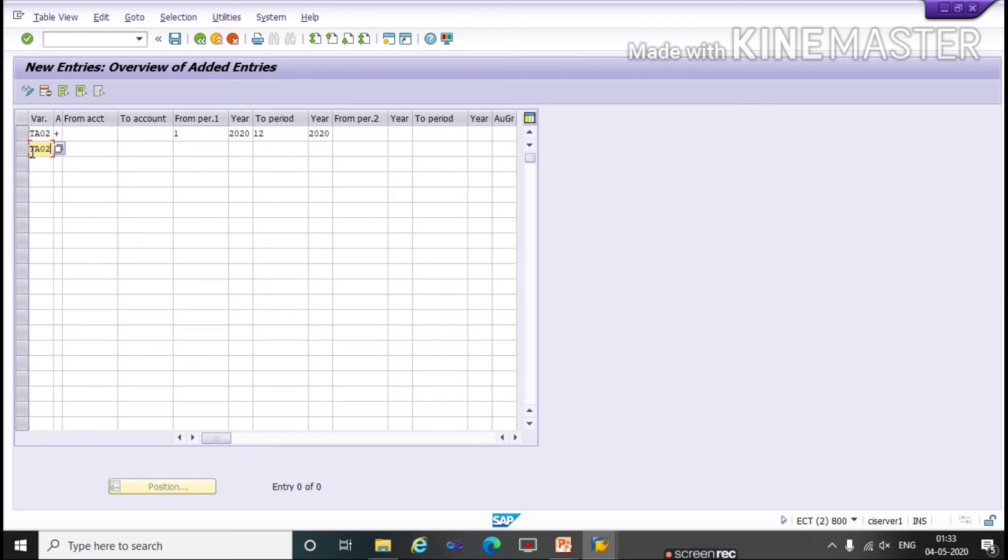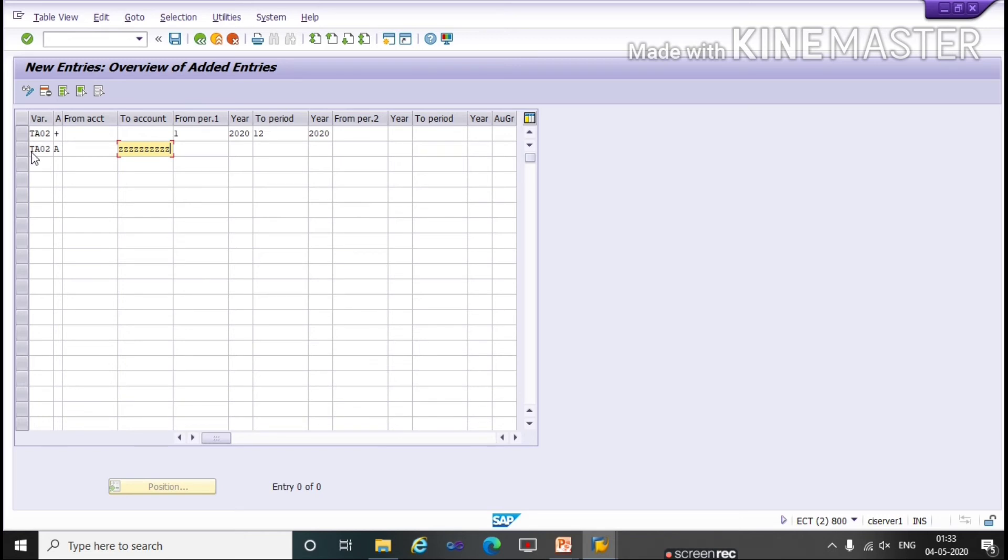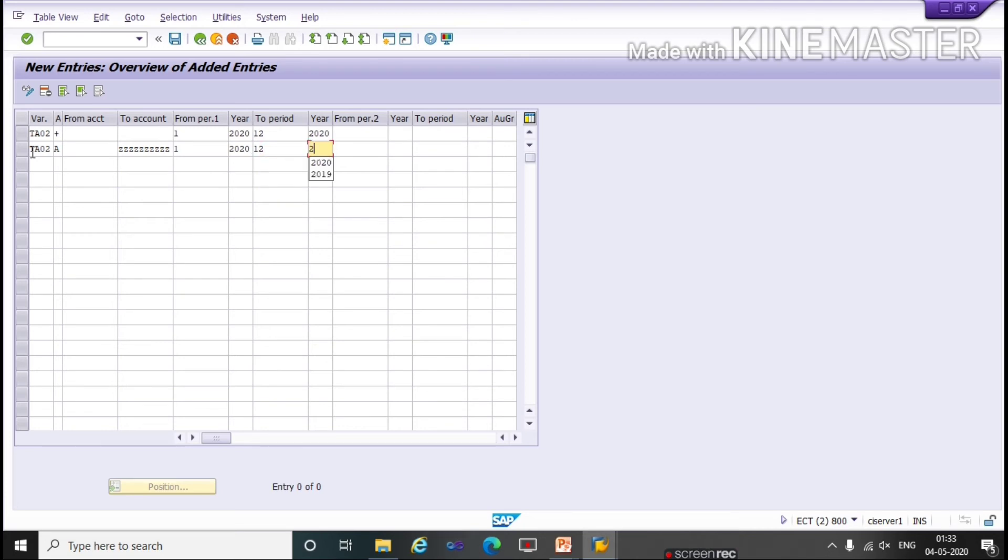Assets. Same. I am pasting here the variant which we have created. Now Account Type A for Assets. Here we will give, press Z key for Masking Rule, for taking all the accounts of Assets. Now Open Posting Period, I am keeping same: 1st 2020 to 12th 2020.